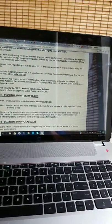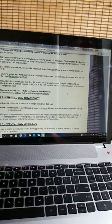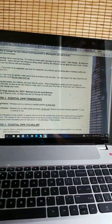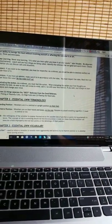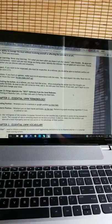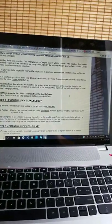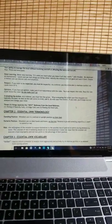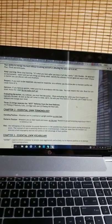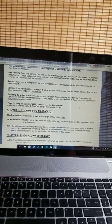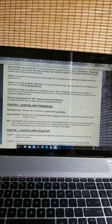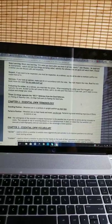Be observant at tournaments. Watch and see how things are being called. Identify the referees that are good and watch them. Choose a mentor you can discuss calls and situations.